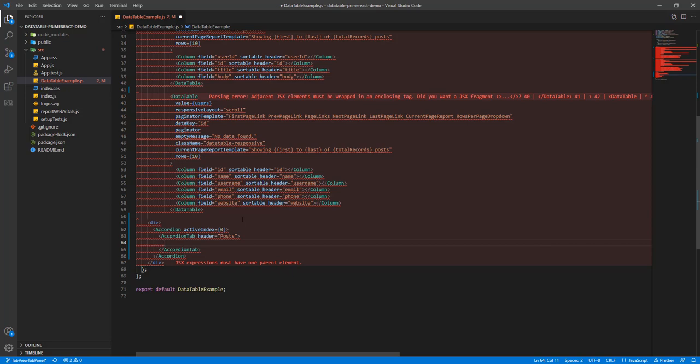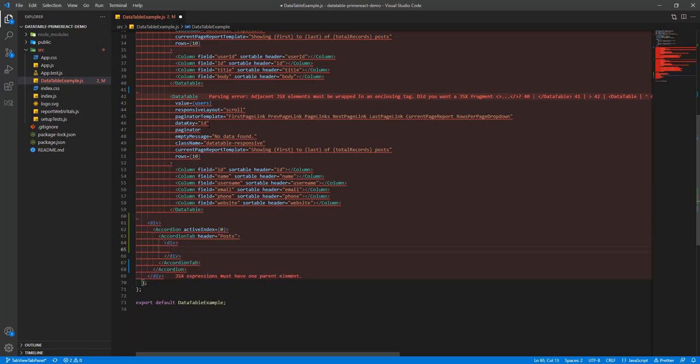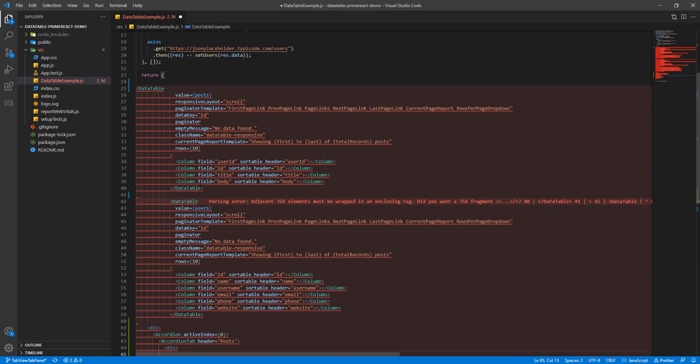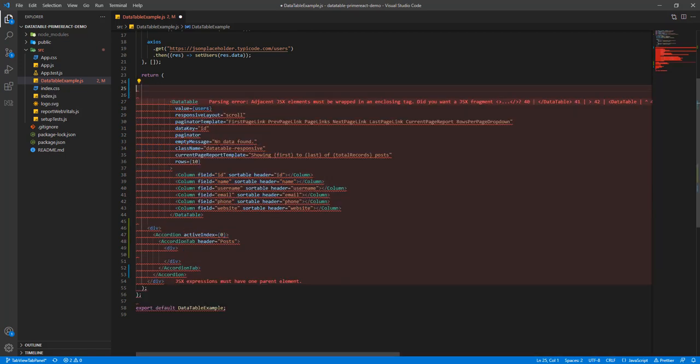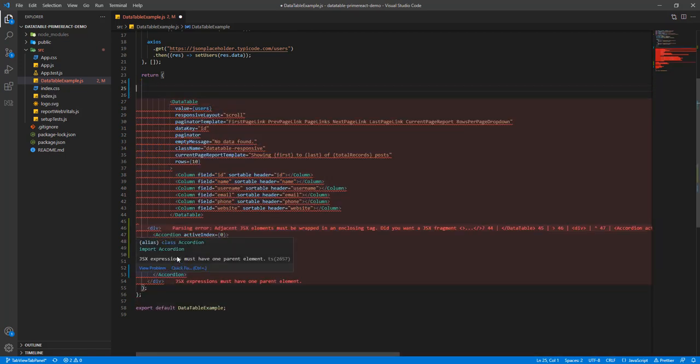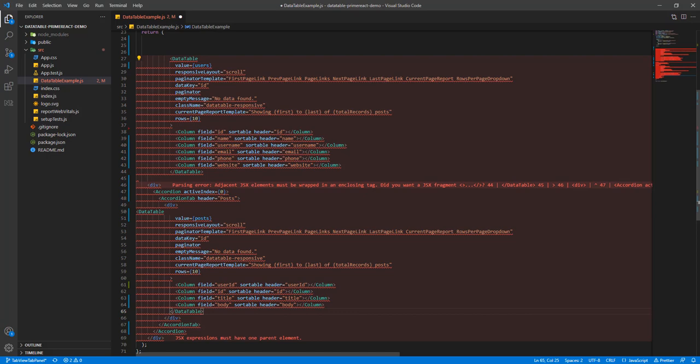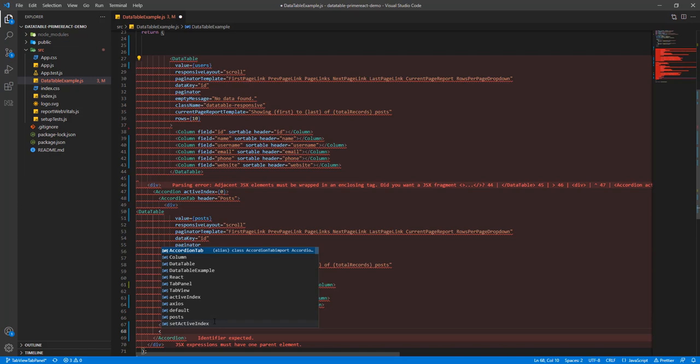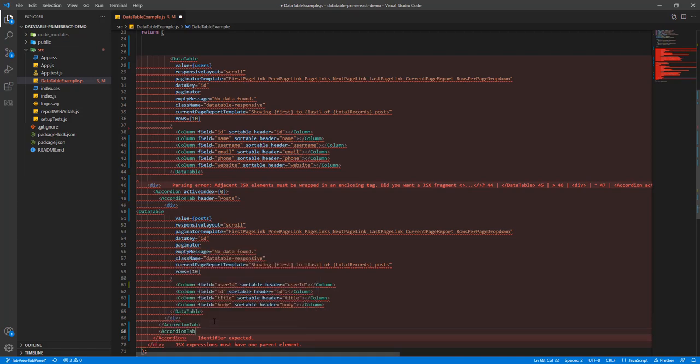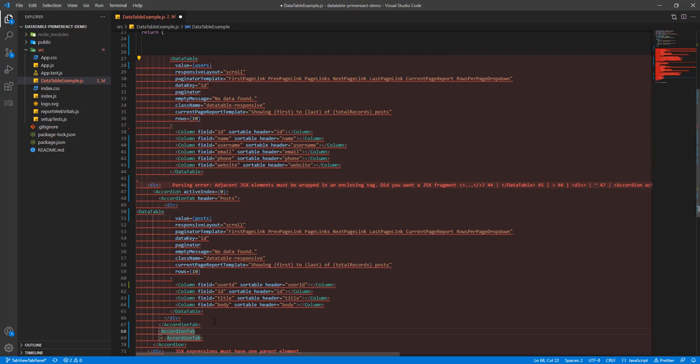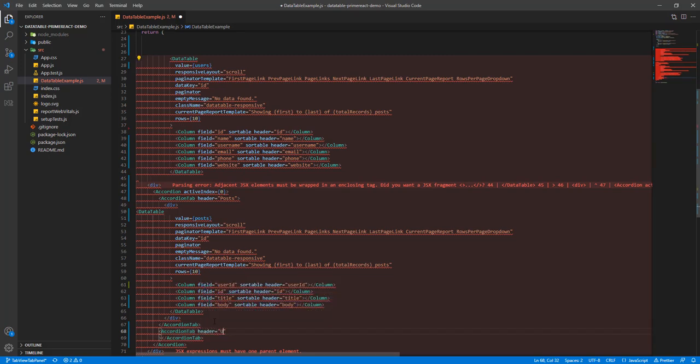And in here I'm going to add our first data table. Okay, and after this one I'm going to add another accordion tab and I'm going to call it users.